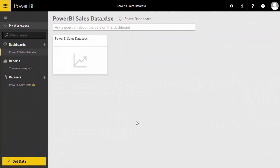Welcome to the second tutorial on working with Microsoft Power BI. In the first tutorial we looked at the overview of Power BI, how you could sign up, and how you could load an Excel data source. We currently have the Power BI sales data source already loaded, and in this tutorial we're going to look at how we can create some basic reports and visualizations using the cloud-based solution.